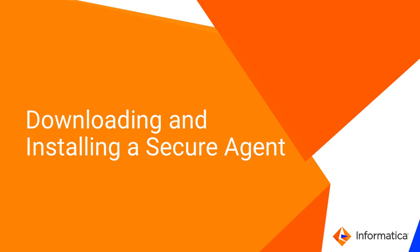This video shows you how to download and install a secure agent so that you can start using Informatica Intelligent Cloud Services. Use the secure agent to provide connectivity between Intelligent Cloud Services and third-party sources or an Informatica domain.